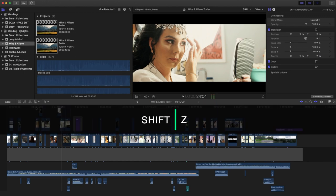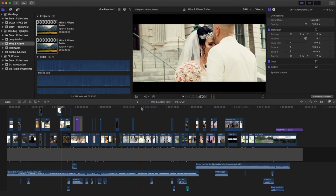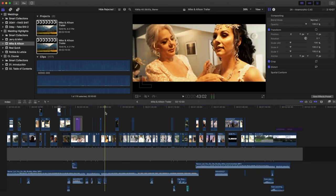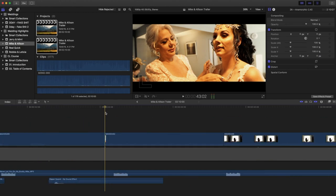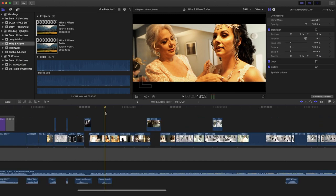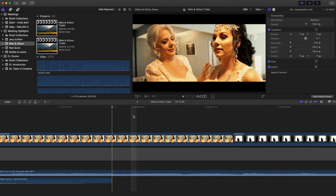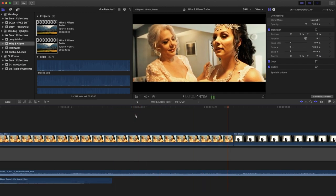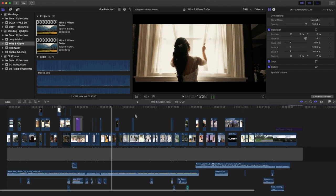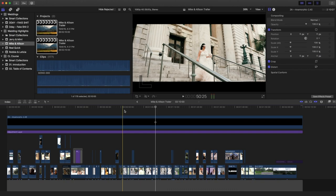Shift+Z shows you the whole timeline from end to end. So let's say you were zoomed in — Command+ zooms in and Command- zooms out — but if you just want to see the entire timeline from where you're editing, just press Shift+Z and it's going to bring up the entire timeline. I use that a lot. That's number one.